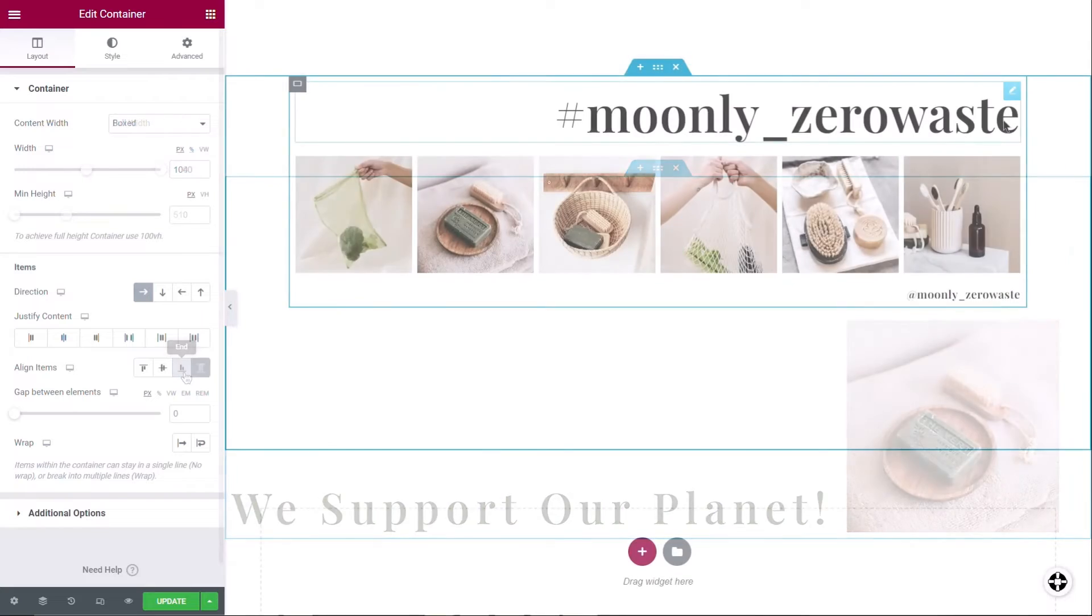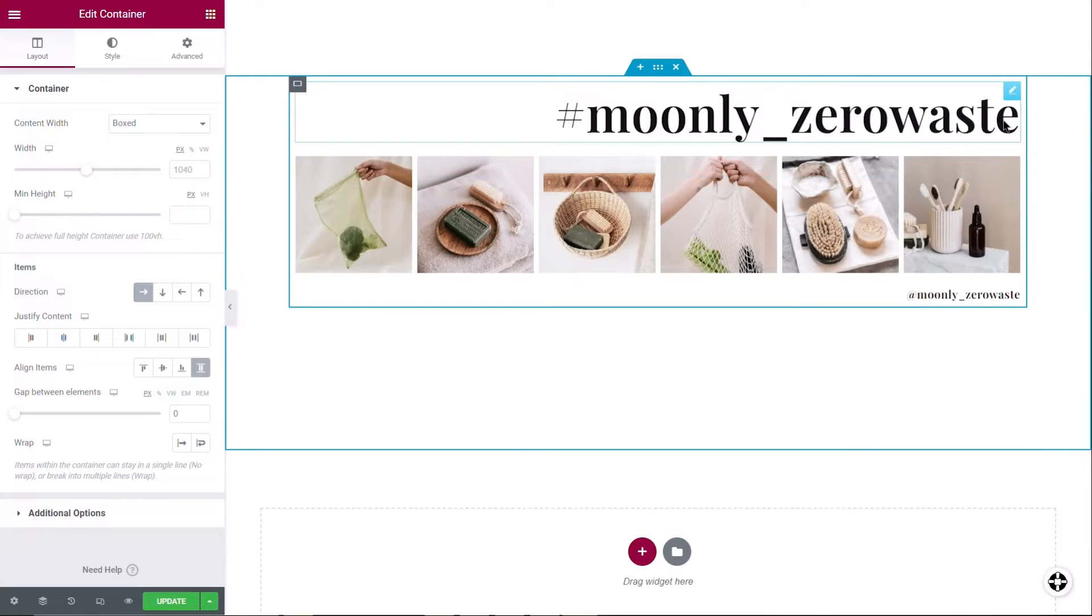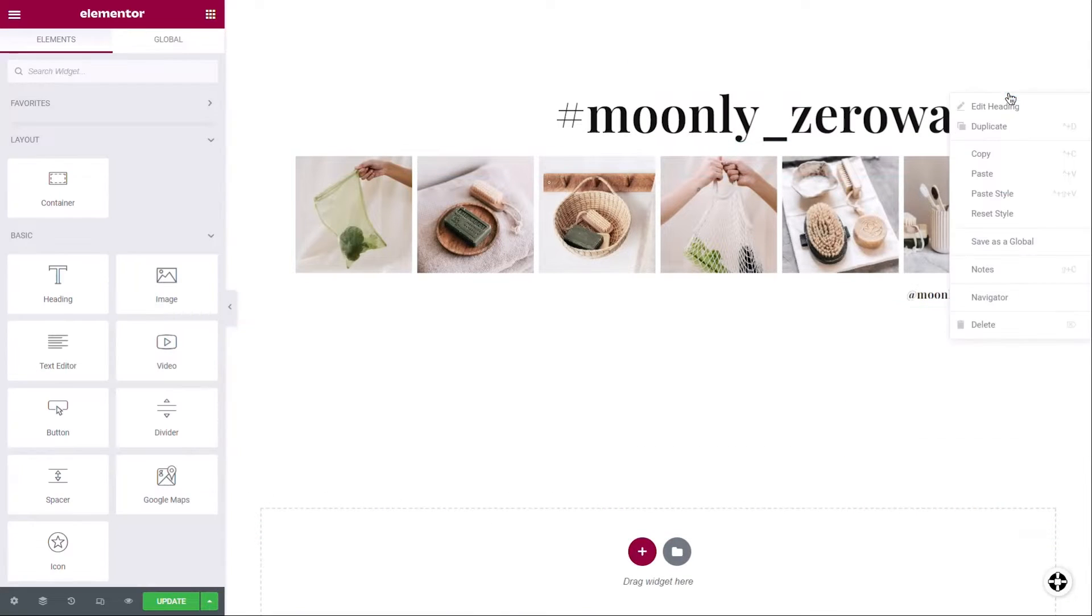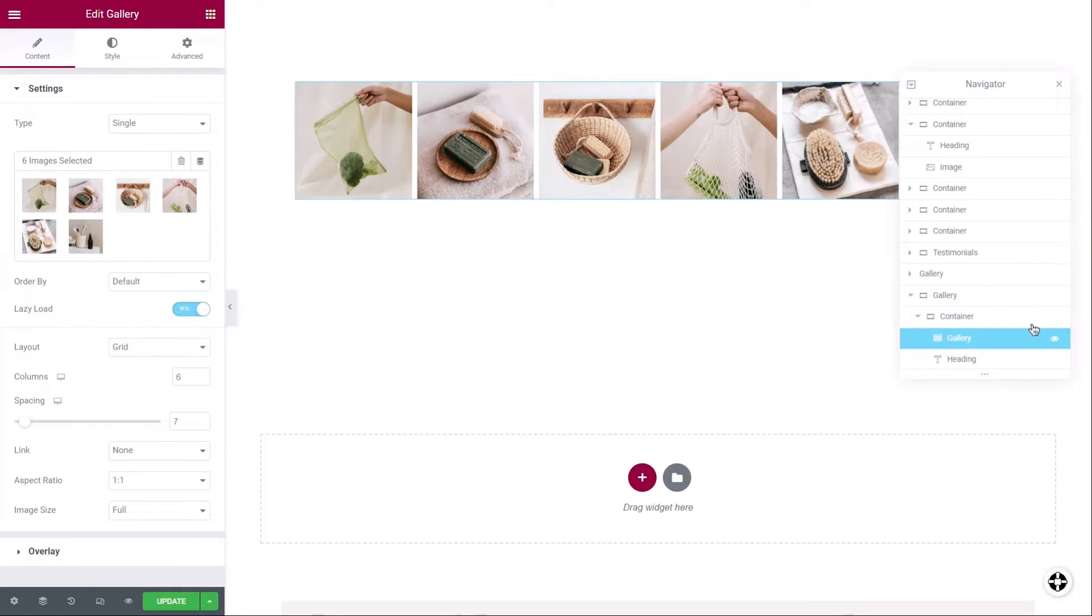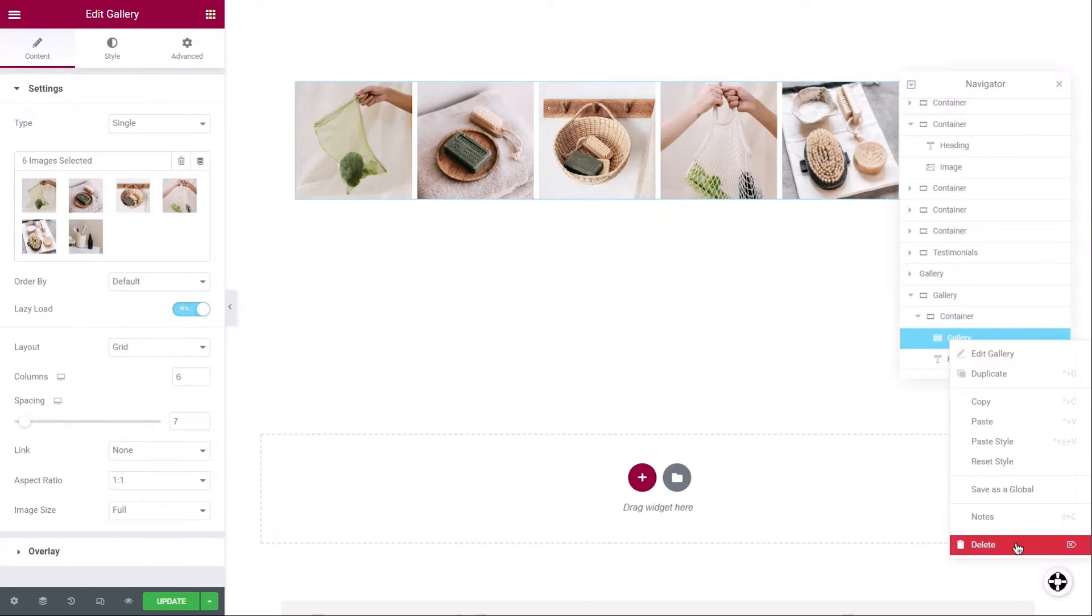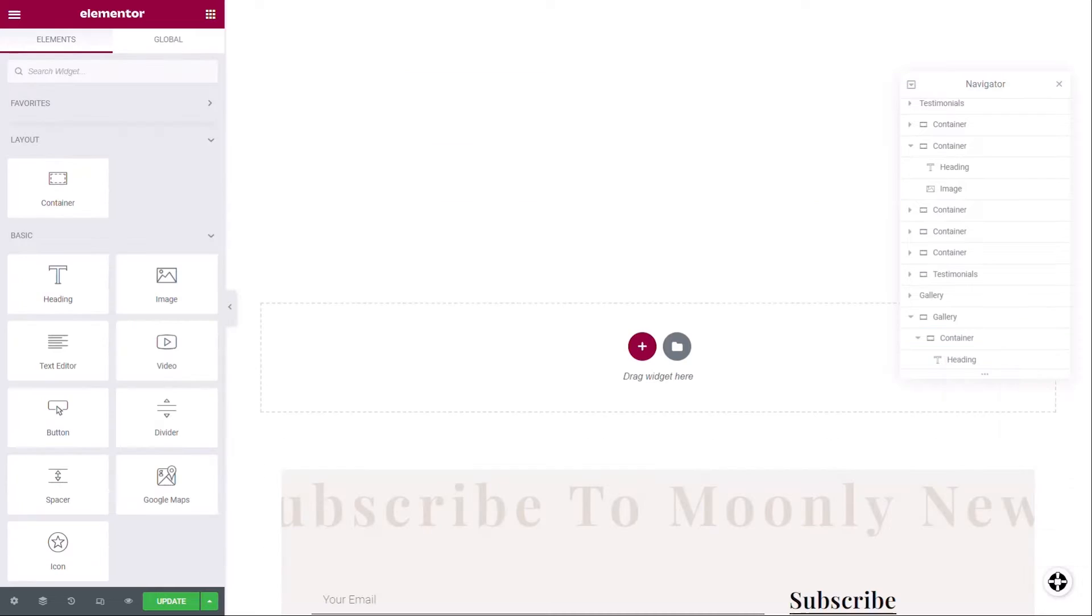To delete an item, right-click on the item's icon to open its menu and click Delete. You can also right-click the item in the navigator to open the menu and delete it.